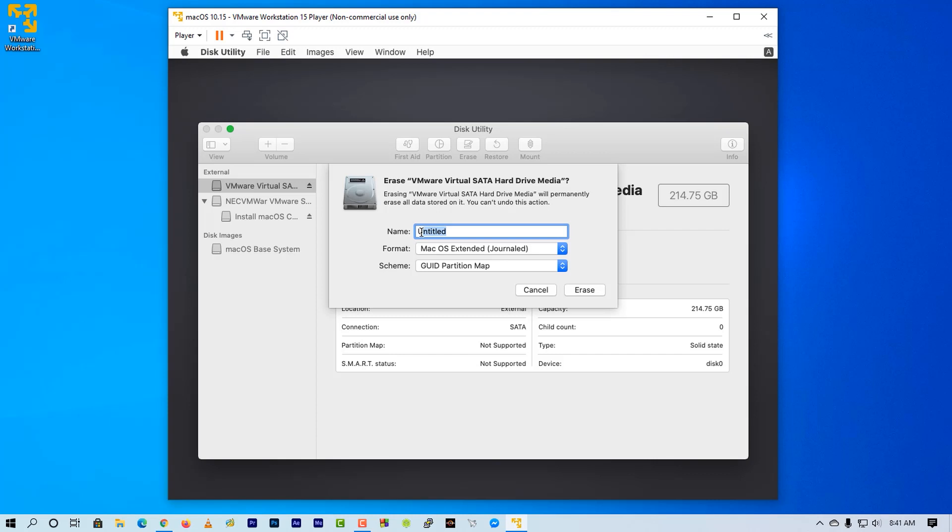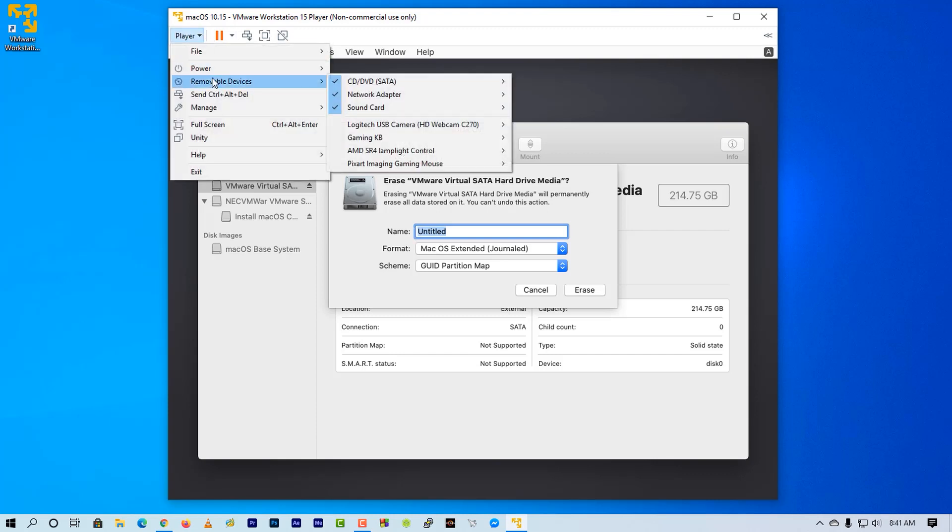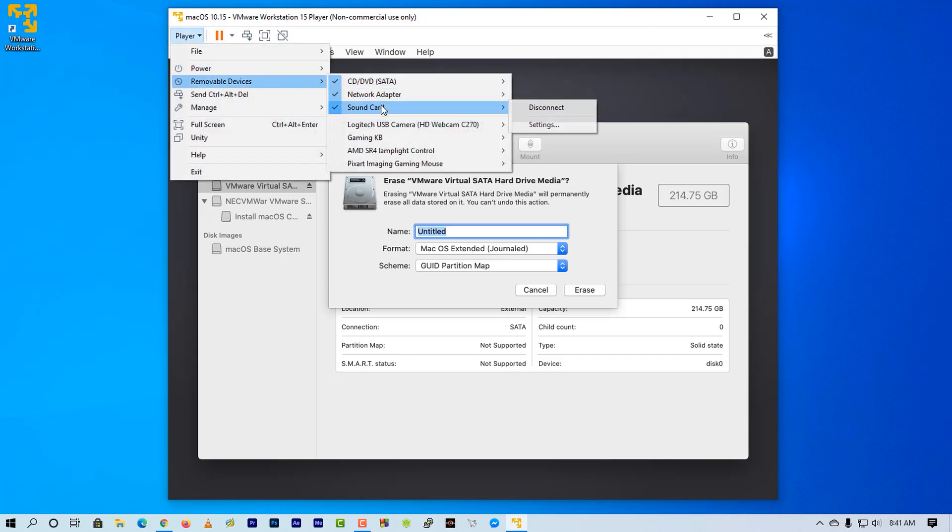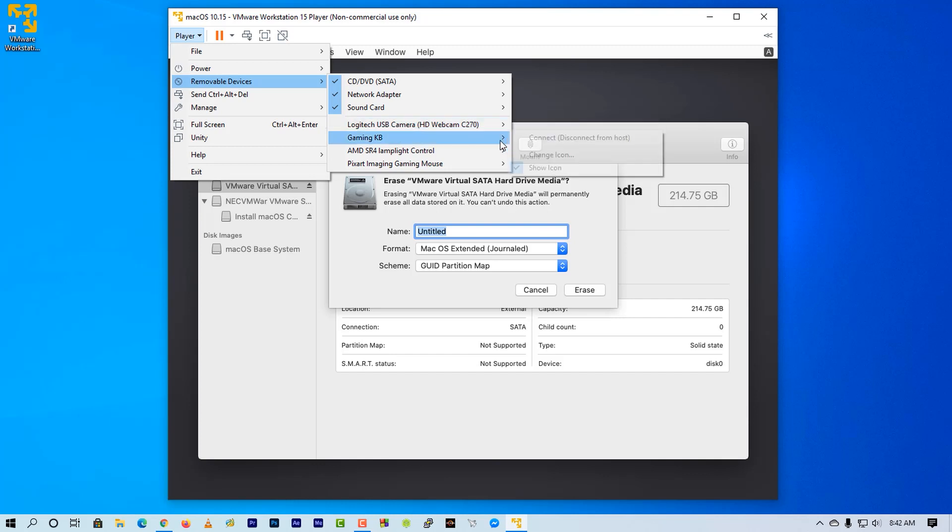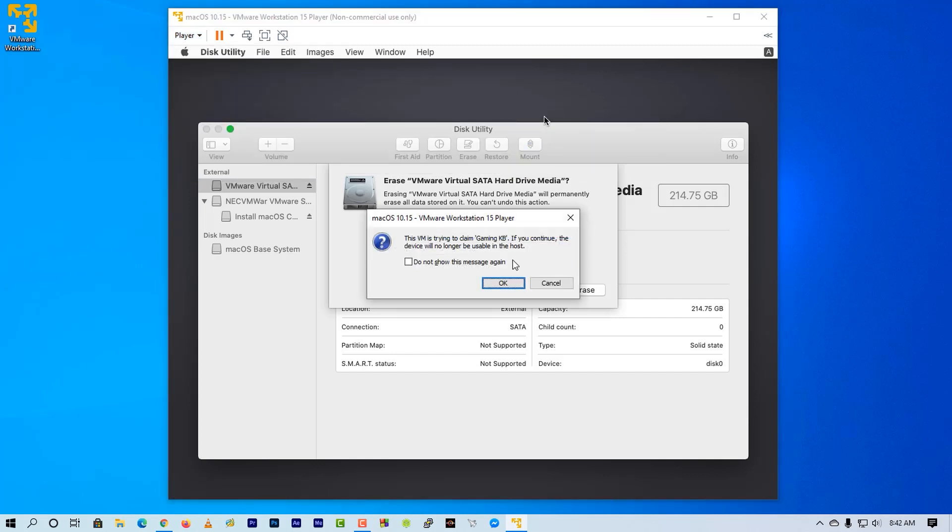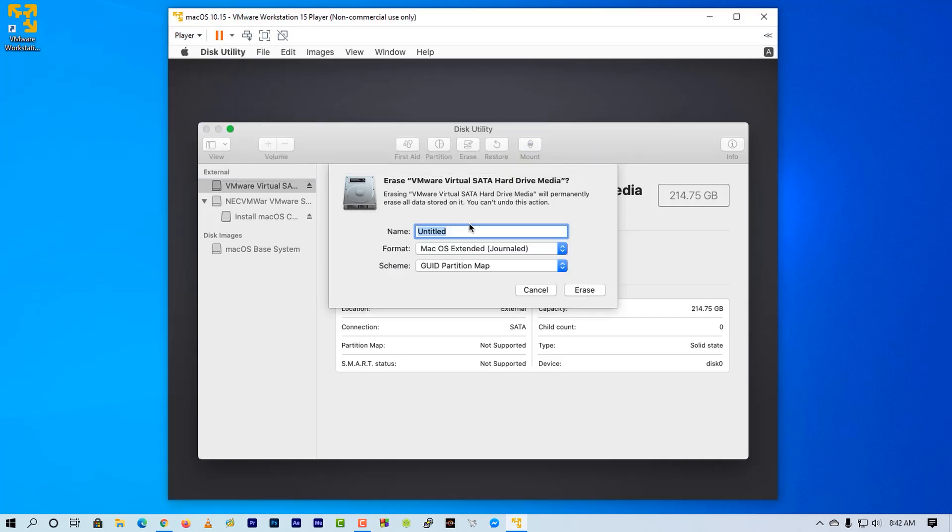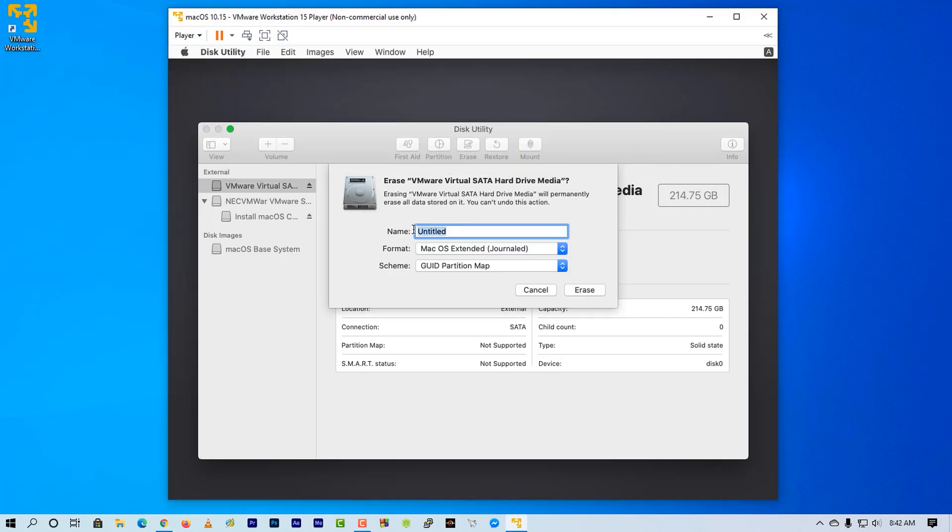Now give this partition a name. If your keyboard did not work, then go to removable and connect the keyboard from host to virtual machine, and then your keyboard will work.